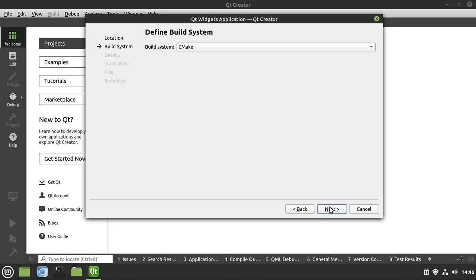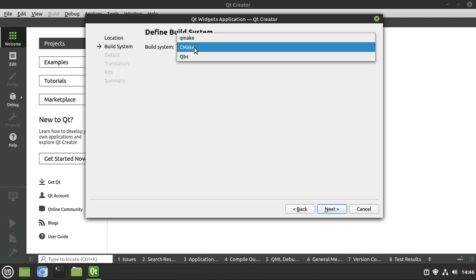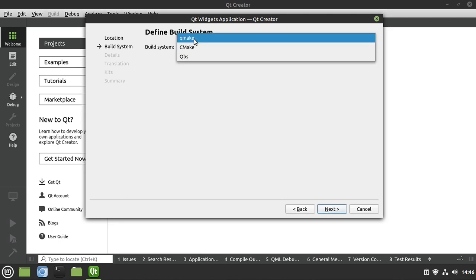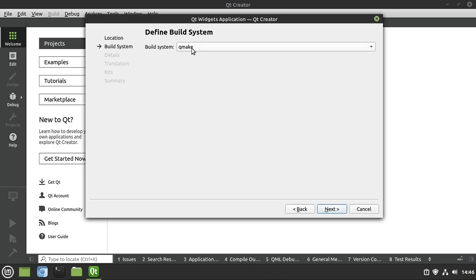Notice I'm going kind of slow here. For the build system, I'm going to use CMake. You can still use QMake, but remember, QMake is going to go the way of the dinosaur. So I'm switching to CMake, as is Qt 6.